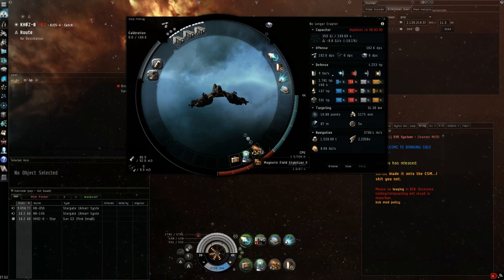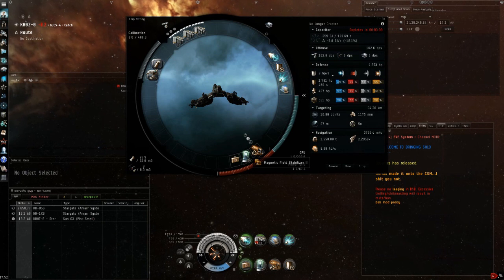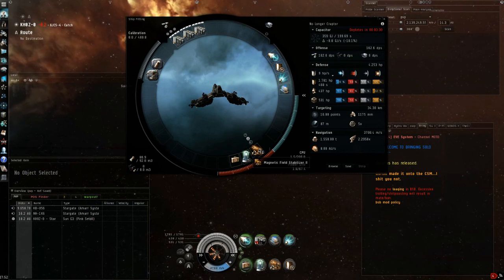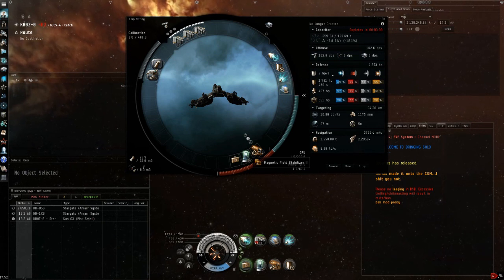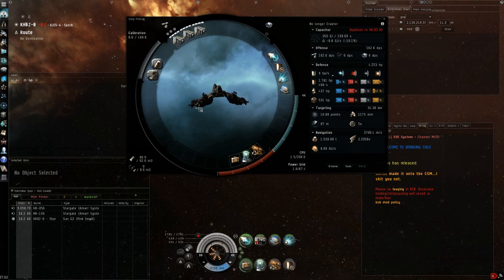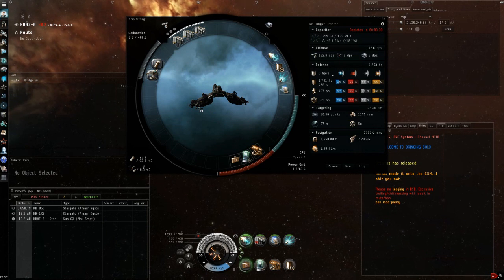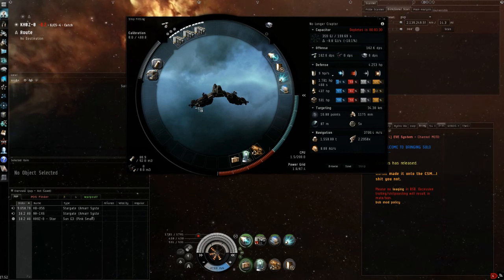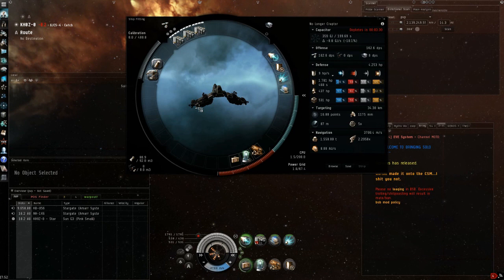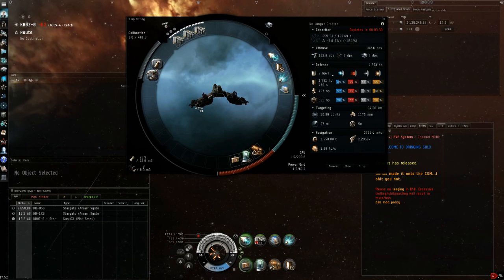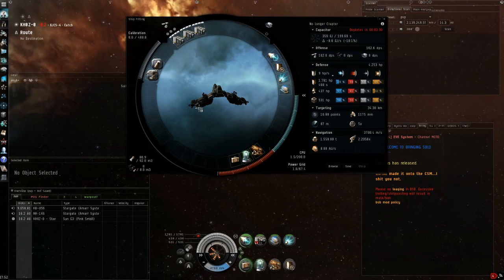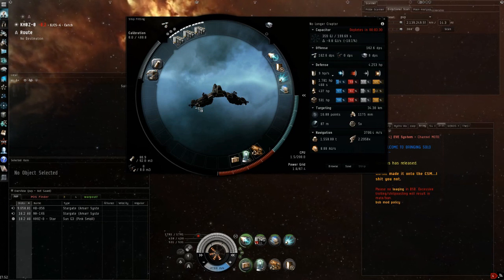In the lows, tech 2 mag stab. Again we want DPS. When we're soloing in nullsec we need as much DPS as possible to be able to kill ships before their friends or their fleet can come in.